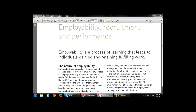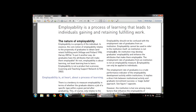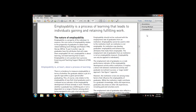Employability should not be confused with the employment rate of graduates from an institution. Whatever the rate of graduates that pass from an institution, employability should not be confused with that, because those past students are getting employed after taking a job. Employability is a property of the individual and cannot be used to refer to the institution itself.